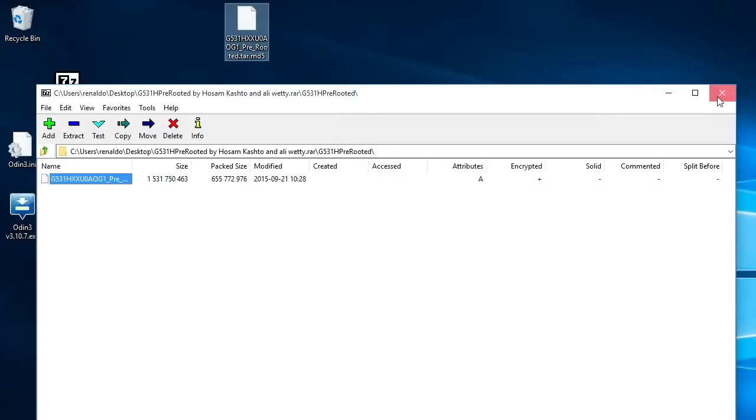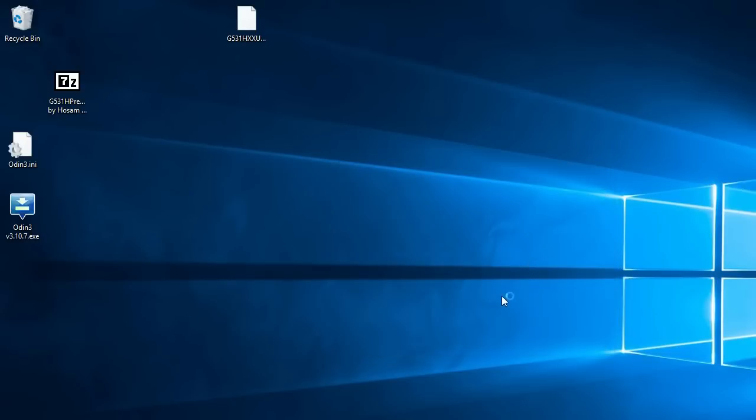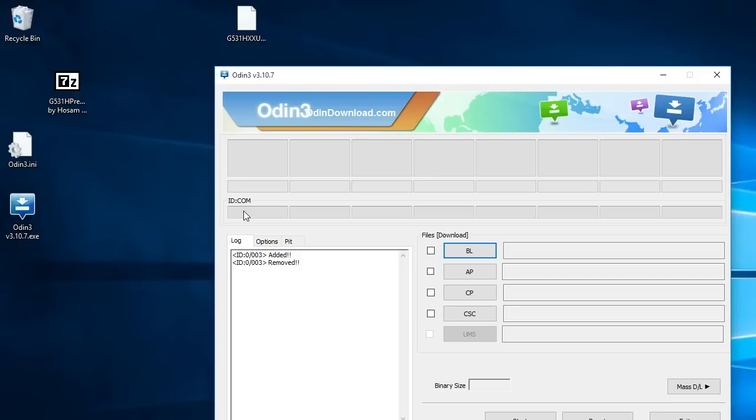After you extract the RAR, you're going to open it. Make sure this is right in the same place where it is. Make sure it's not in the zip file because it won't open. You're going to press run. Then you're going to see this. My phone is connected right now as you can see right here.